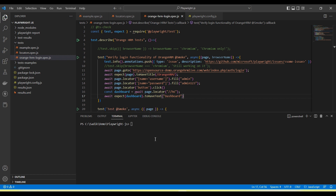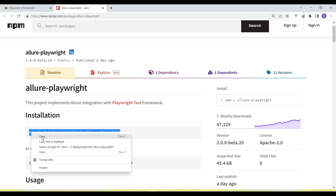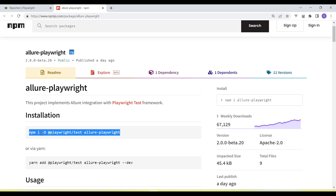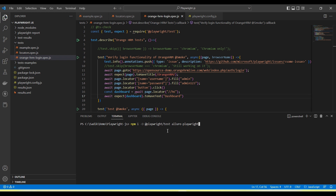In this tutorial I am going to show how we integrate the Allure report with the Playwright test. The framework is already created and the code is available. To set up Playwright with the Allure report, first we need to install the allure-playwright node module in our project. We need to run the npm install command — or the yarn equivalent — to install the allure-playwright package.